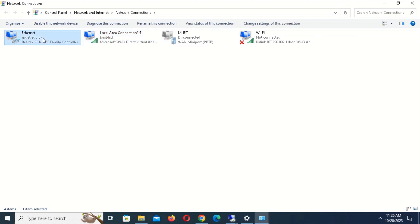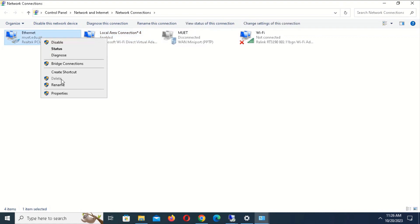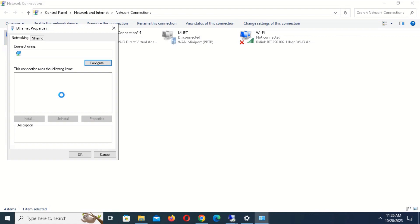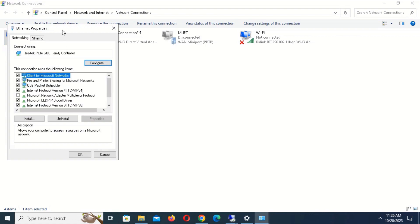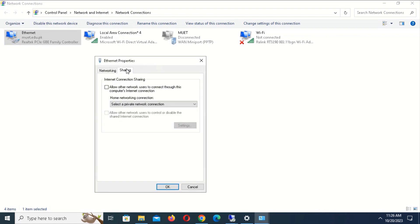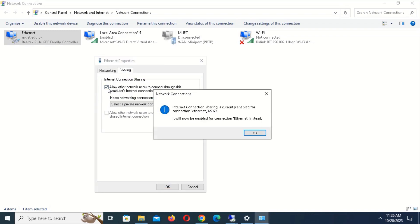Now right-click on Ethernet, as this is our main connection source, and open Properties. Click on the Sharing tab at the top of this window.